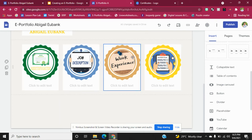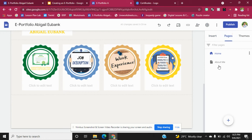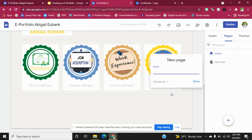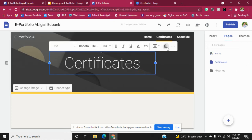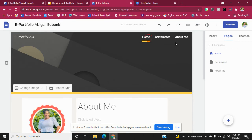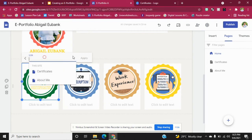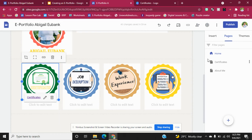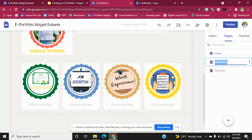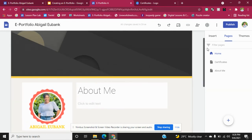Remember, whenever you add these icons on your home page, always create a page that will show the information for that section, and always ensure that you link that picture to the page. If you created a page and spelled something incorrectly, just double-click and correct the word. That's basically how you create your e-portfolio.